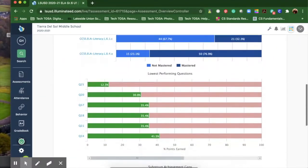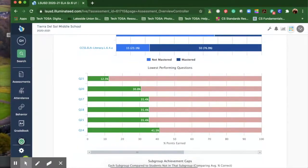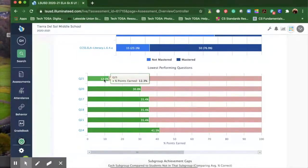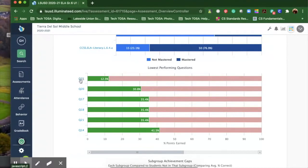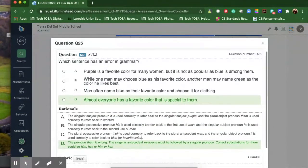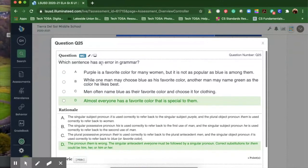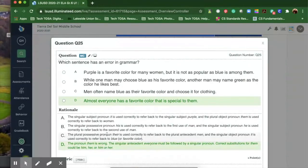The lowest performing question section shows the ones that the kiddos struggled with the most and the percentage of points earned for that question. If you wanted to do a reteach, you could click on the hyperlink. It pops up the actual question and you can go through and talk about why there's a grammatical error here, then go over the rationale. It gives you an opportunity to reteach.